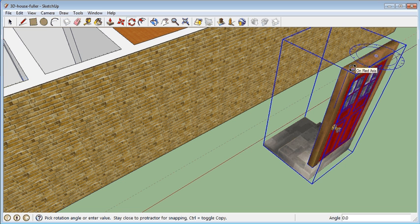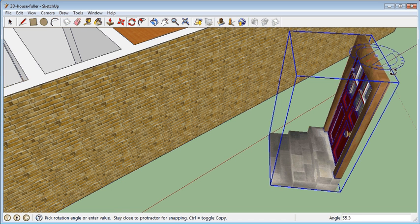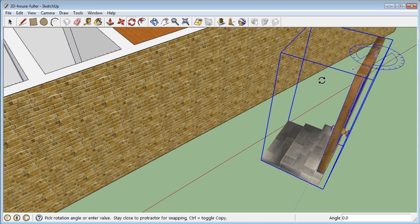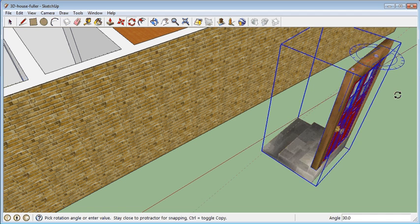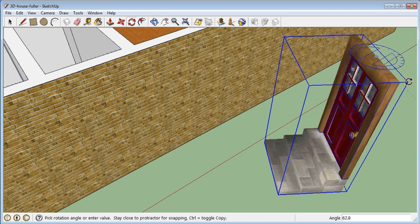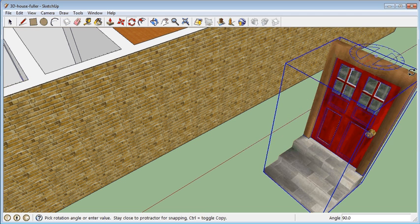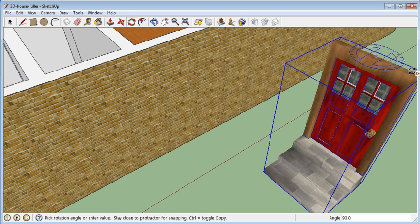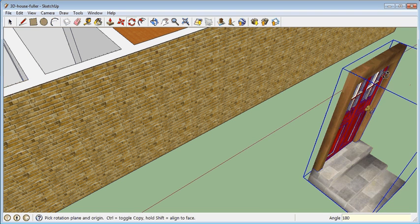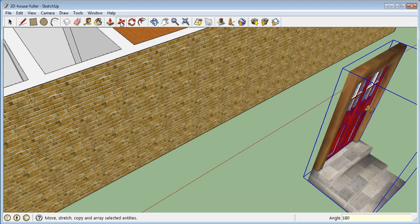That's my second click. Now as I move my mouse, you can see that it rotates around. I want to rotate this 180 degrees. Some of you might want to type in 90 if you only want to go 90, or just click for 90. I'm going to do 180 and press enter. There, it's moved.